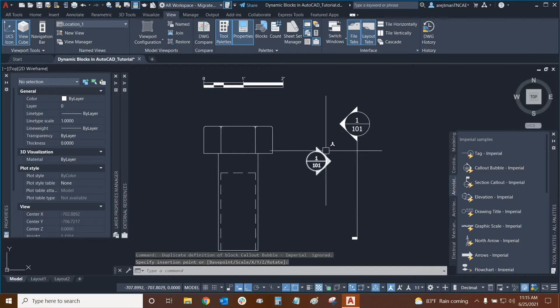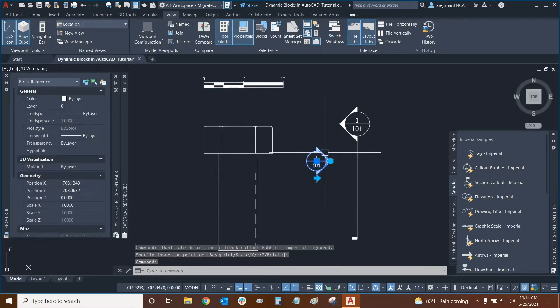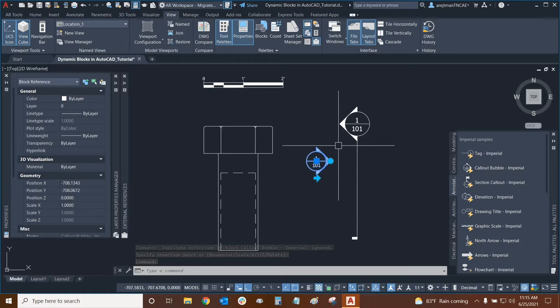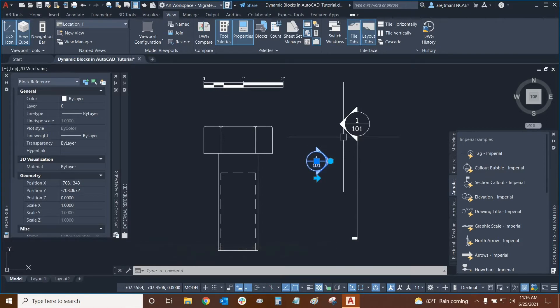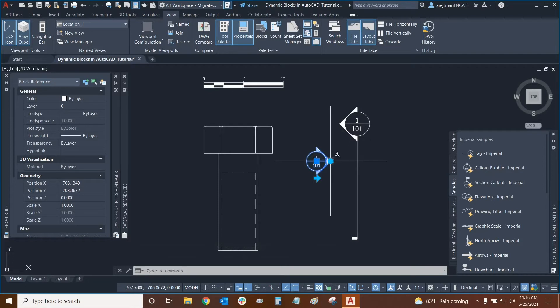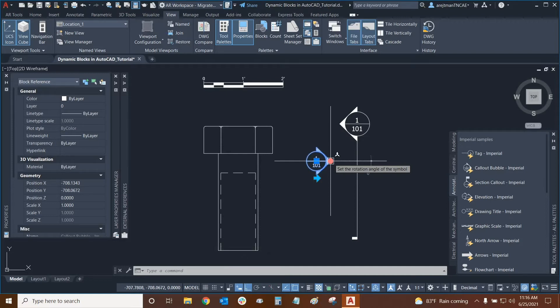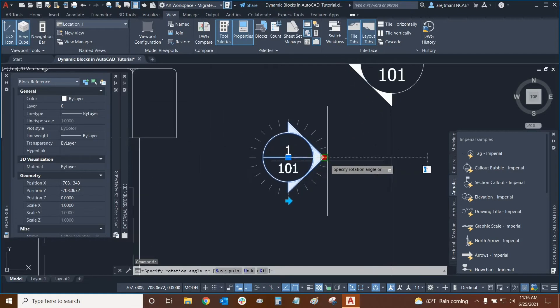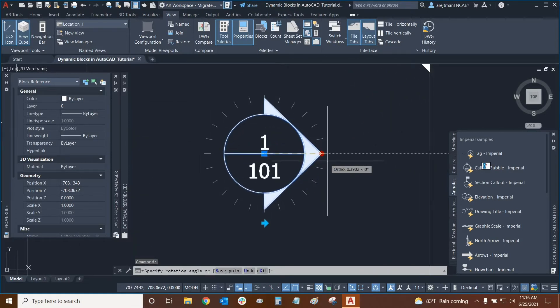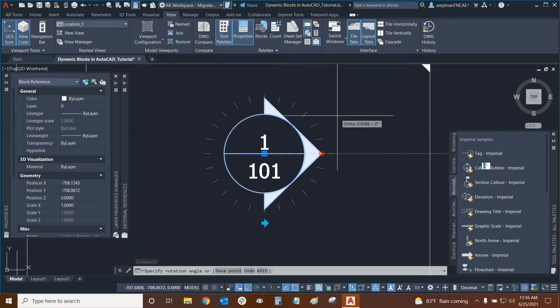To use dynamic blocks we click on the block and now we have different kinds of grips that each block will have. We can mouse over any of these grips, and this one for example with this circle will give us some instructions. This is telling us to set the rotation angle of the symbol, so we can click on it and now we can see that we have some predefined little guides that allow us to set our rotation accordingly.